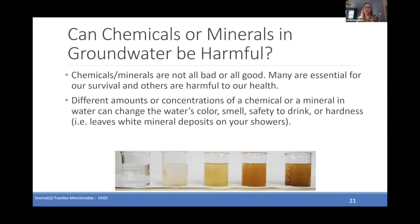In the picture below, you can see different shades of water illustrating that concentrations can vary from very little to a lot, as shown in the darkest beaker.